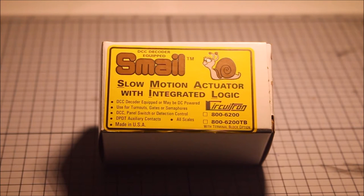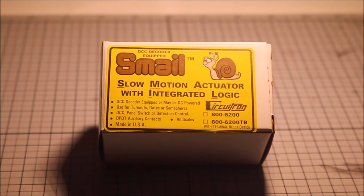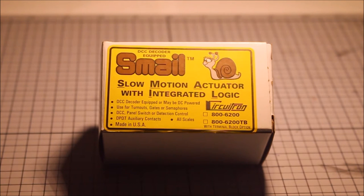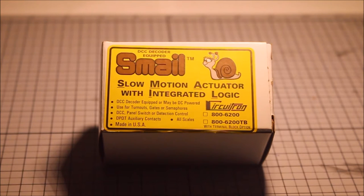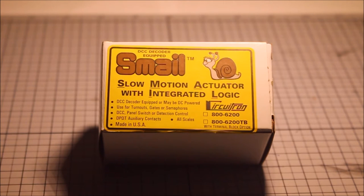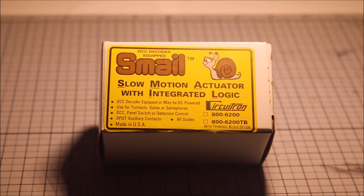Okay, I just want to show you guys a new switch motor that I got. It's from the same company that makes the tortoise switch machines. This is, I guess you would call it the sister switch machine. Anyways, it's the Snail slow motion actuator with integrated logic.